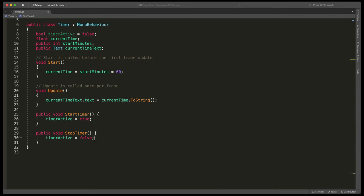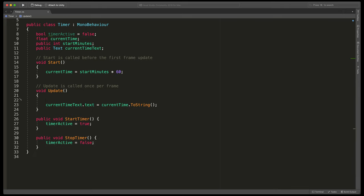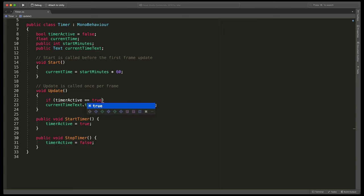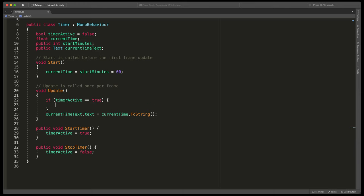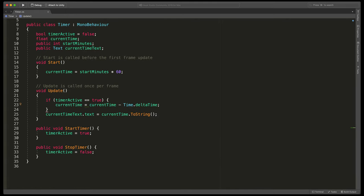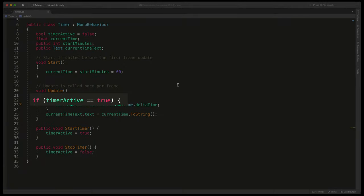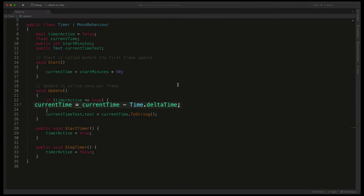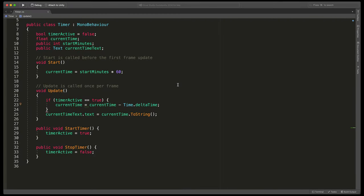The last missing puzzle is actually decreasing the current time variable each frame. To do so in the update method just above assigning the text type if timer active double equals true open brackets current time equals current time minus time dot delta time. First we check if the timer is active and if that's true then each frame decreases the current time with the number of milliseconds that passed since the last update. We do that because even if you have set 60 frames per second in your game there still can be some kind of timing issue when your CPU is busier. Time dot delta time makes sure that the correct number of seconds will be provided completely independent of your CPU performance.